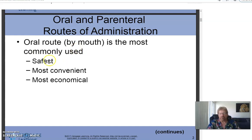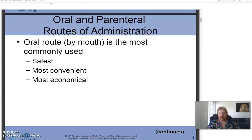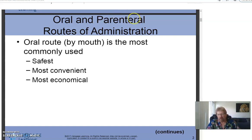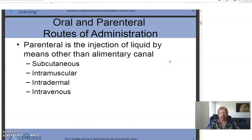Oral and parenteral routes of administration: the oral route — by mouth — is the most commonly used. It's the safest, most convenient, and most economical. Parenteral is a very important word. It basically means given by injection — technically, medication delivered by methods other than the gastrointestinal tract, but for our purposes a parenteral med is an injectable medication.